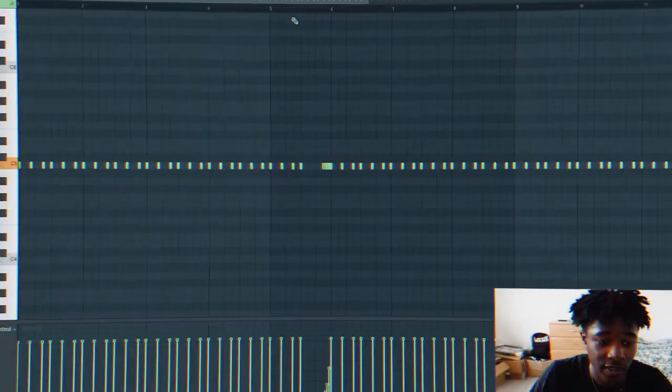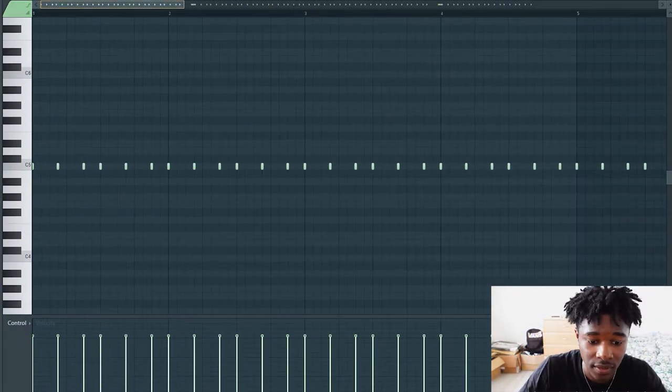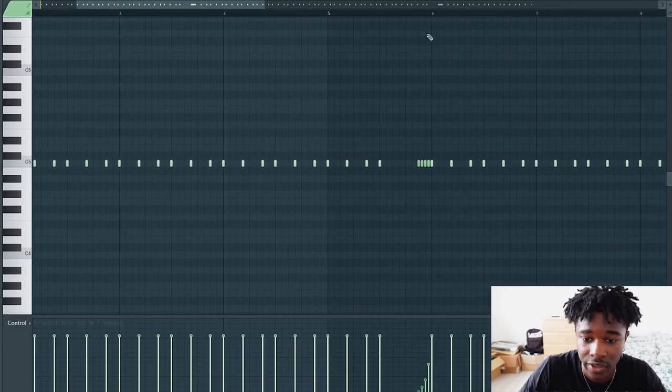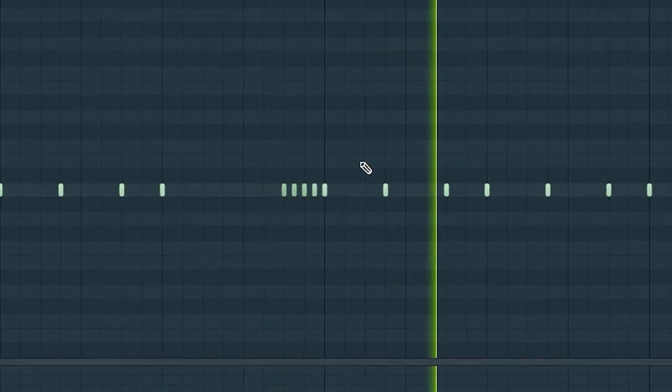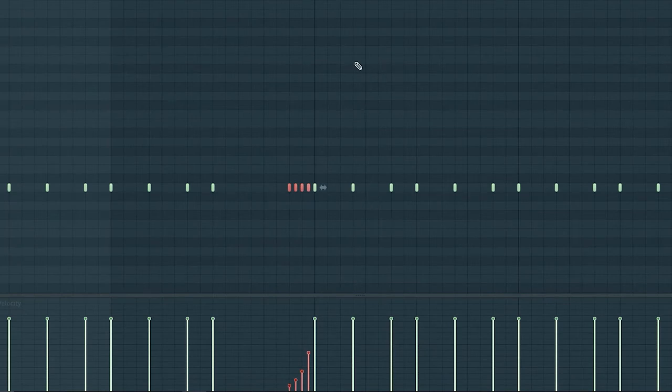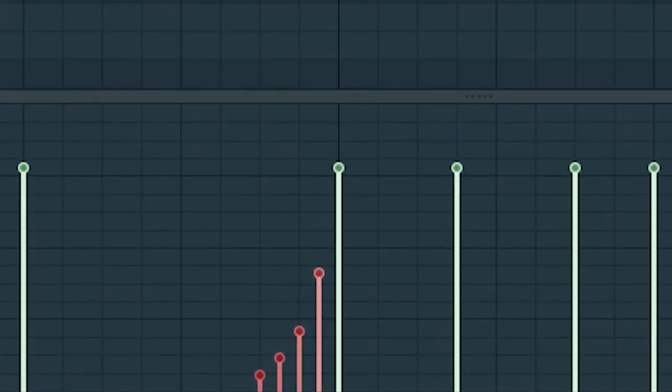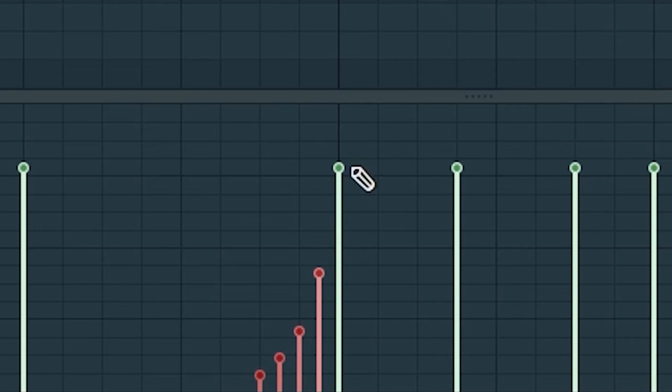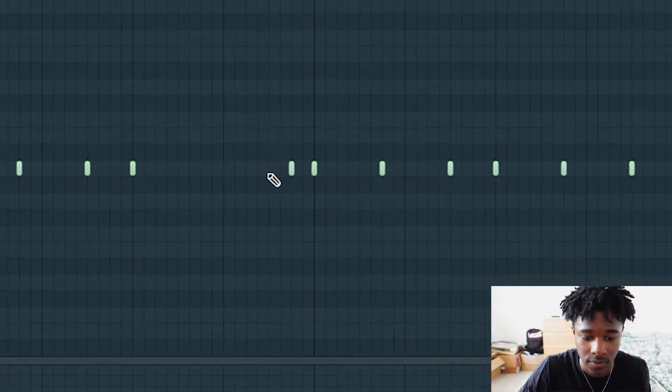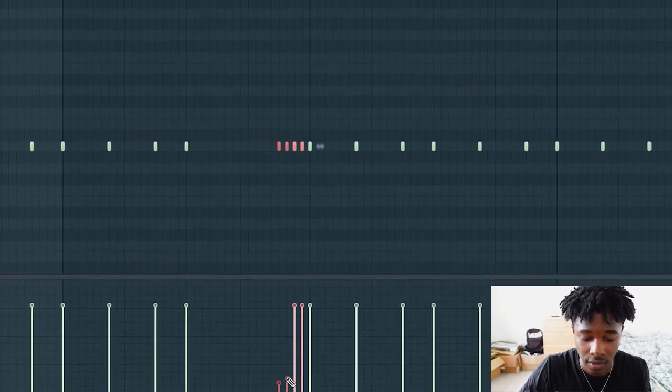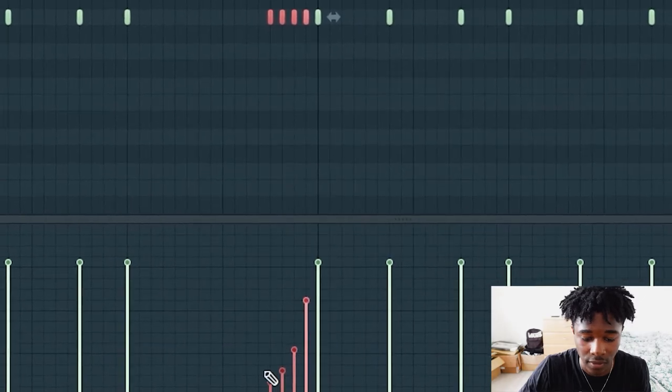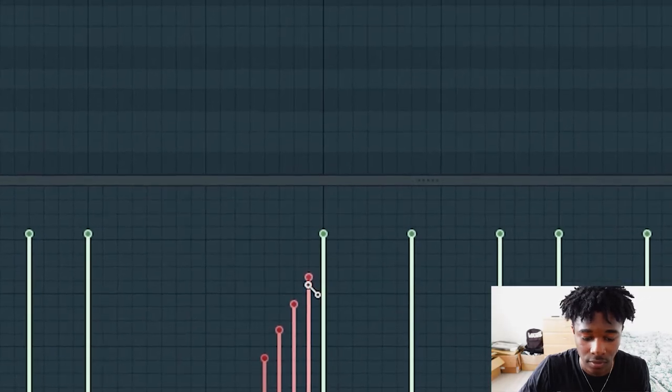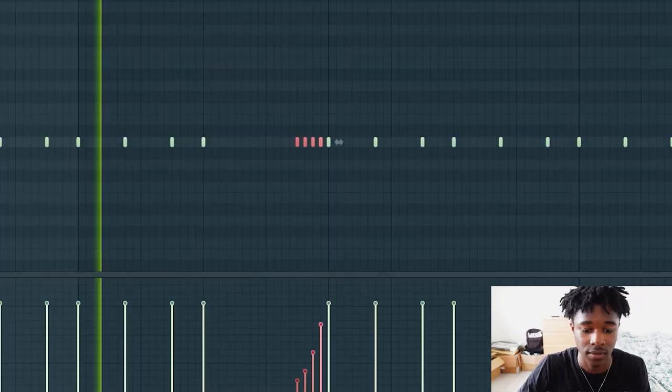As you can see, super easy pattern, nothing crazy. Just a little trick here - if you want to make that rising effect, you just gotta play around with the velocity. I'm gonna show you real quick: you just select them and make a ramp. Yeah, just do something like this.